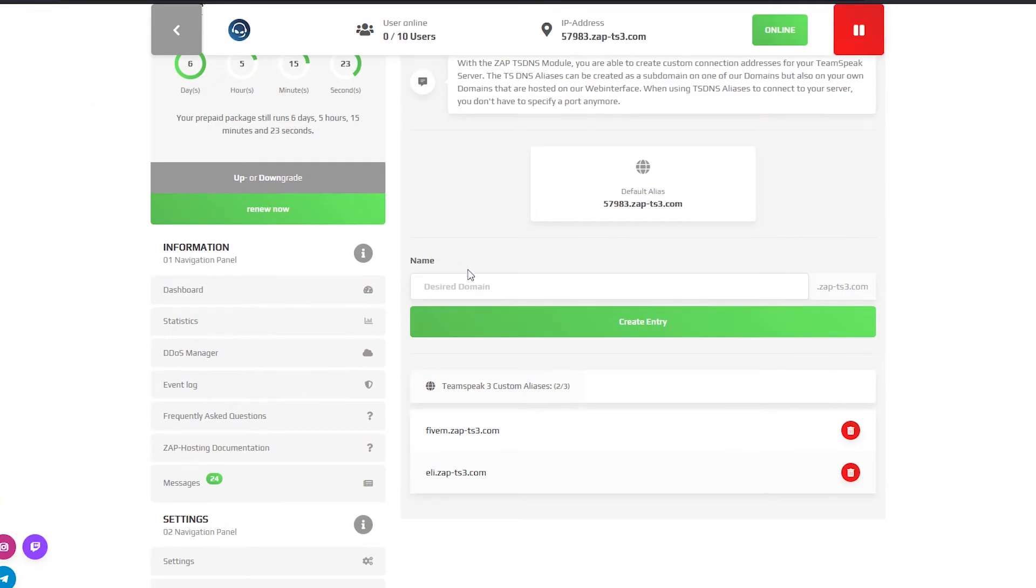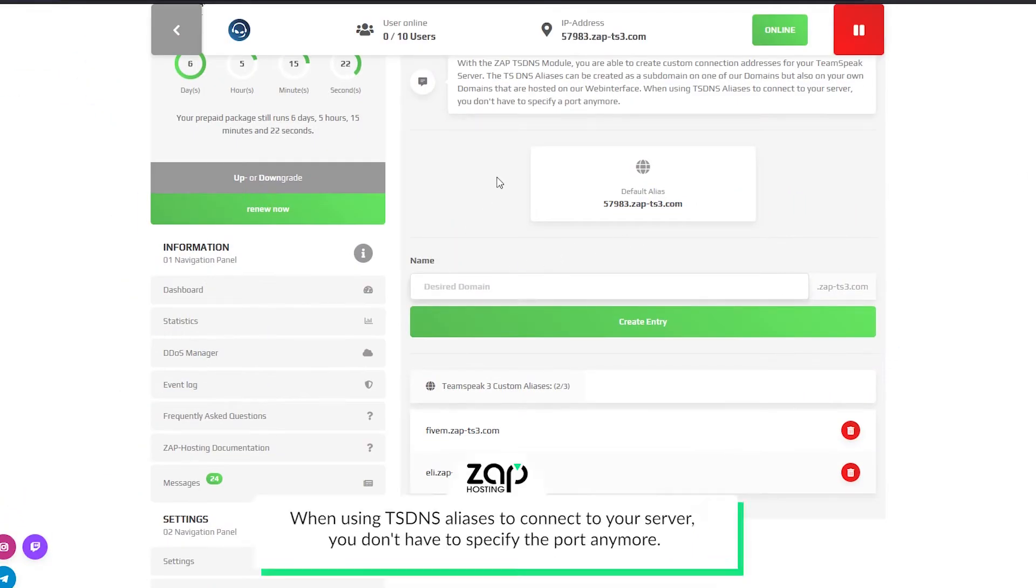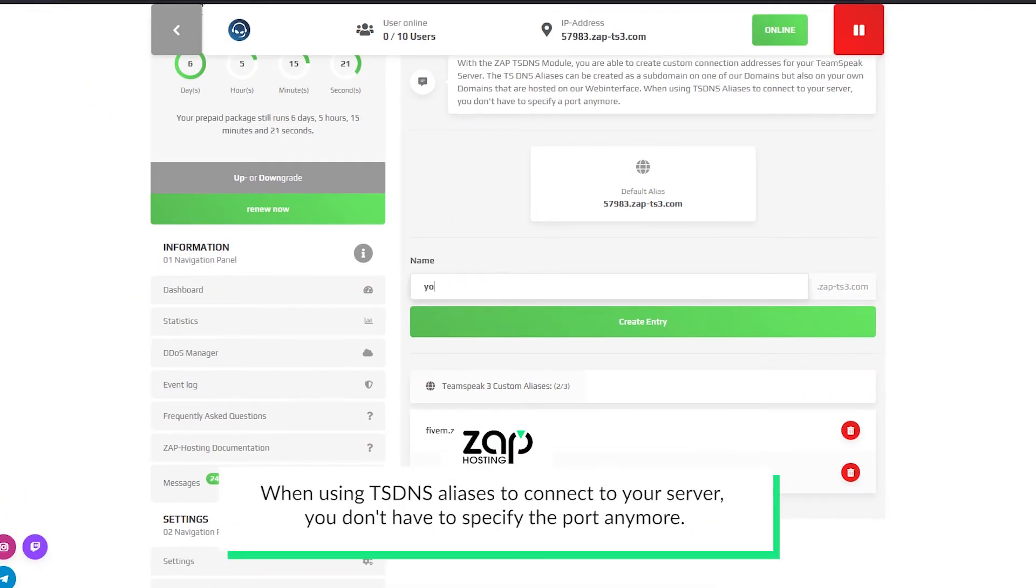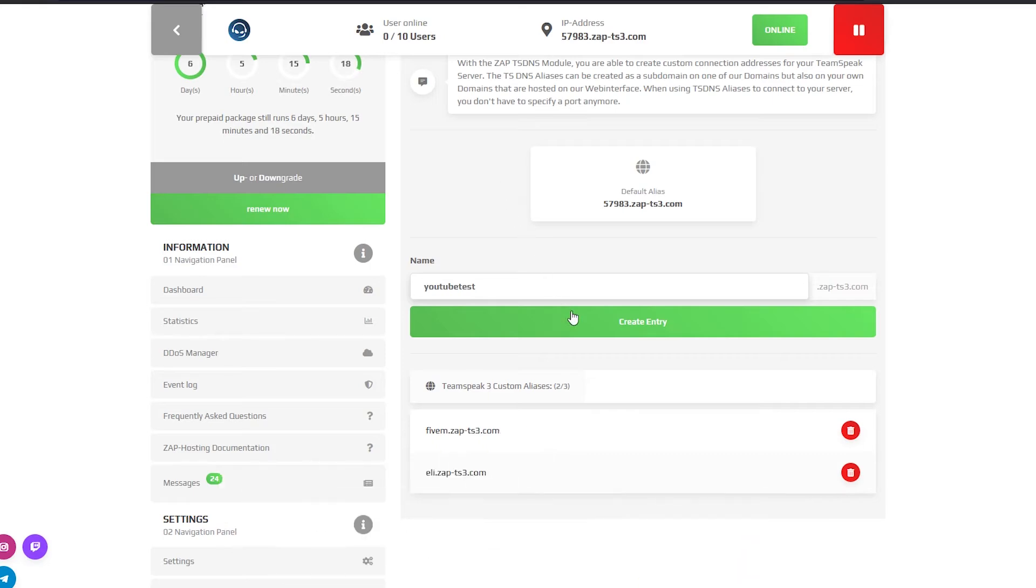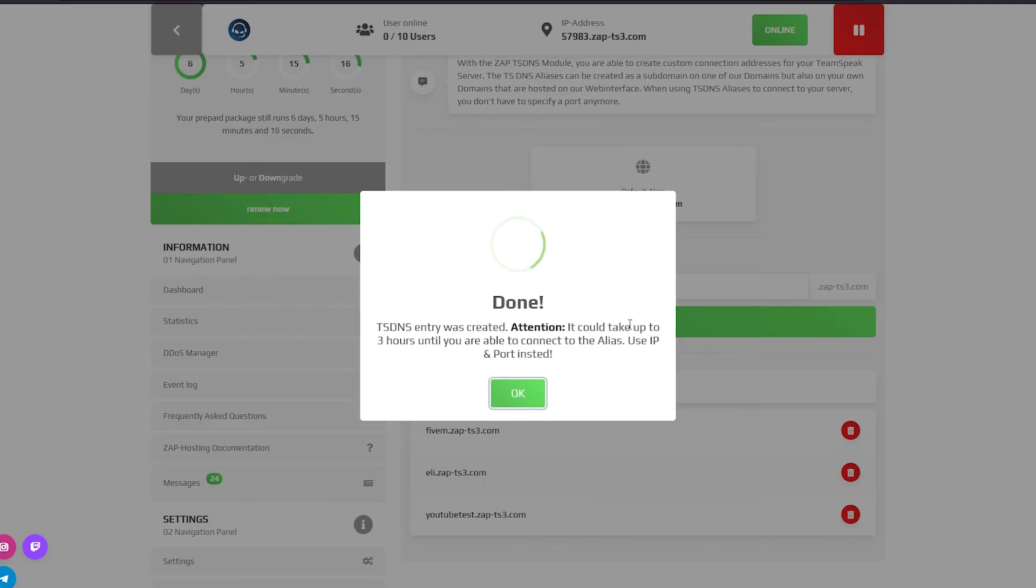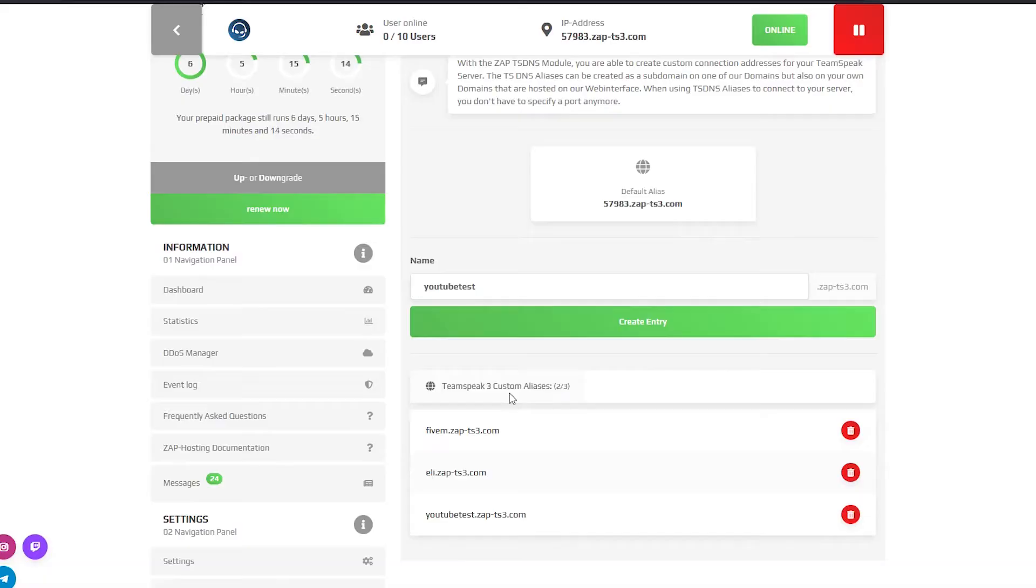On the TSDNS page you can create custom connection addresses for your Teamspeak server. The TSDNS can be created as a subdomain using one of our domains or your own domains.